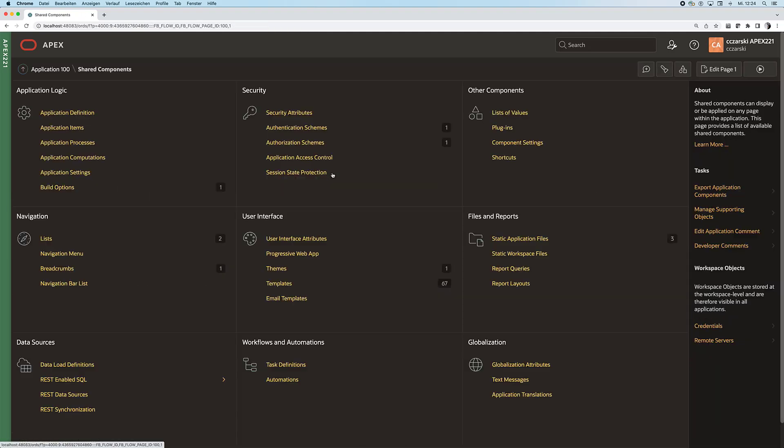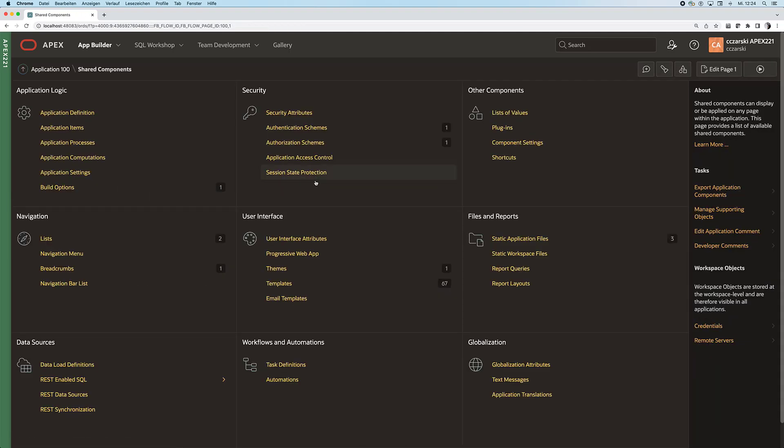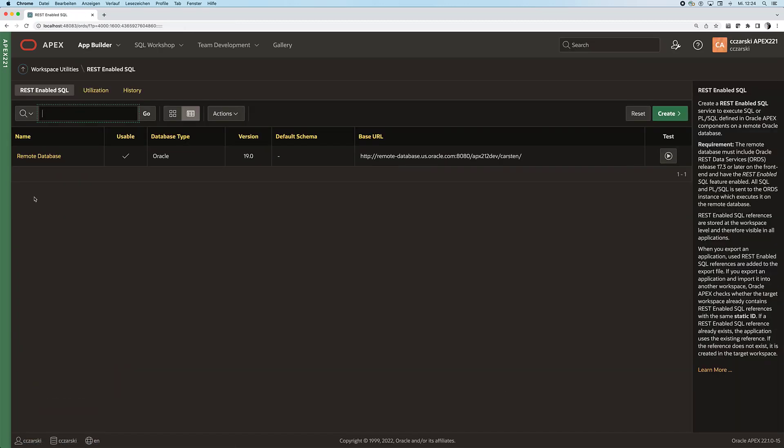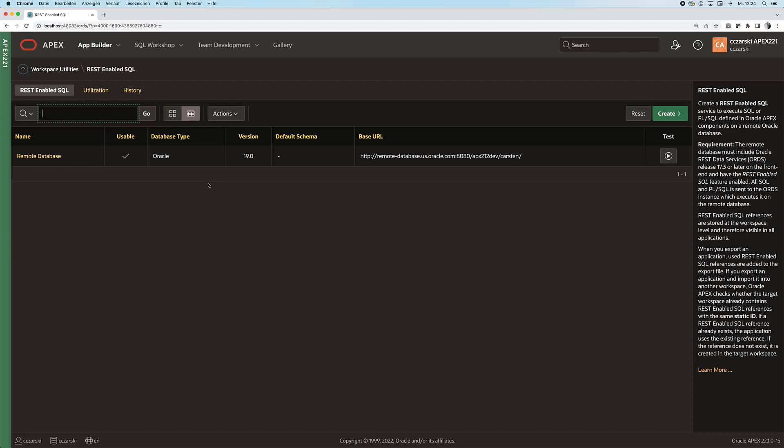Let's first have a look into our application on 22.1 and under the REST enabled SQL section we can already see I created a REST enabled SQL reference before which points to a remote Oracle 19c database. This allows us to send SQL or PL/SQL to that remote database, have it executed and get the results back. Since APEX 18 we can create all sorts of APEX components, reports, charts and others on top of such REST enabled SQL references.